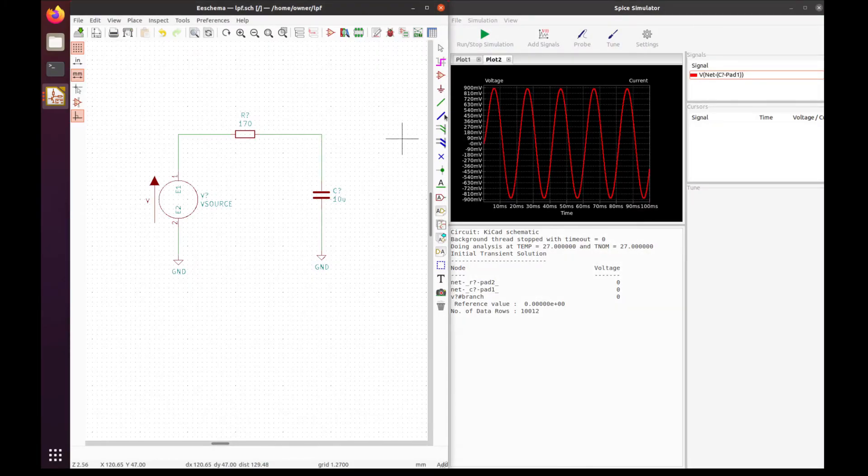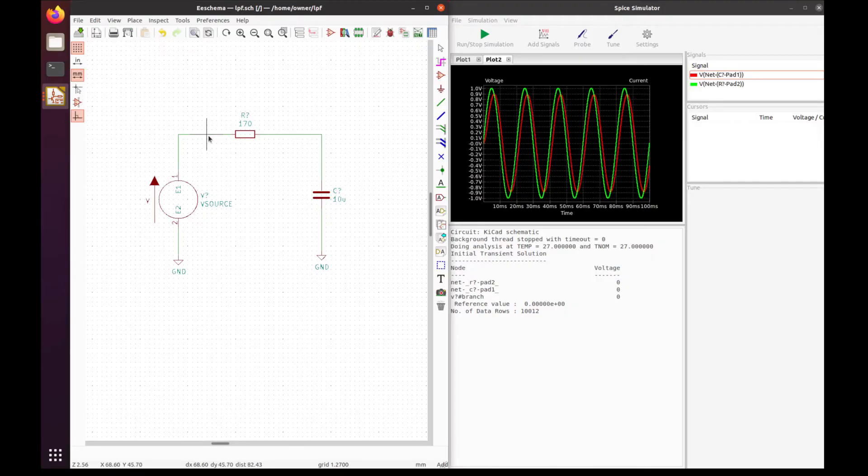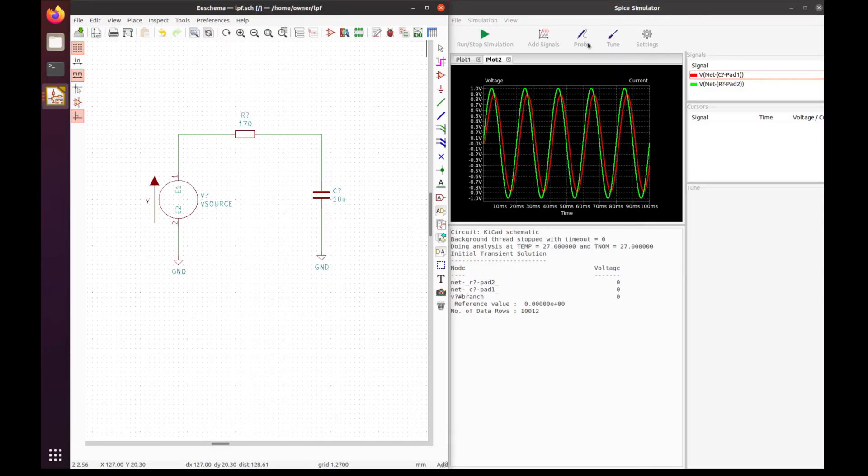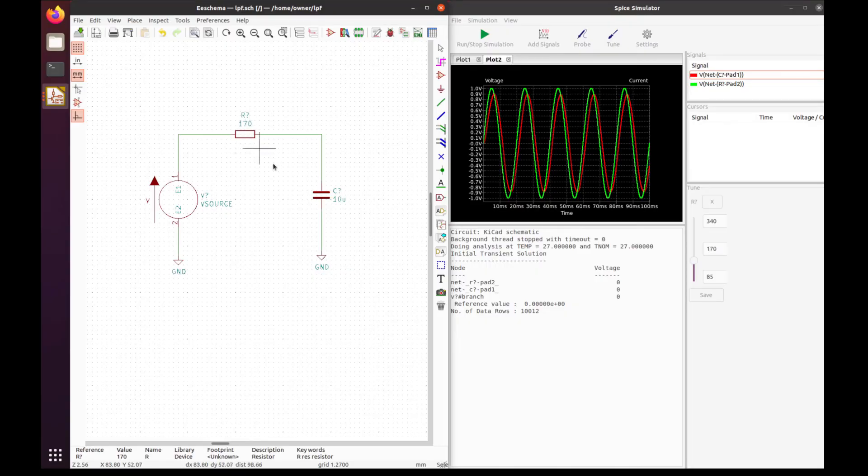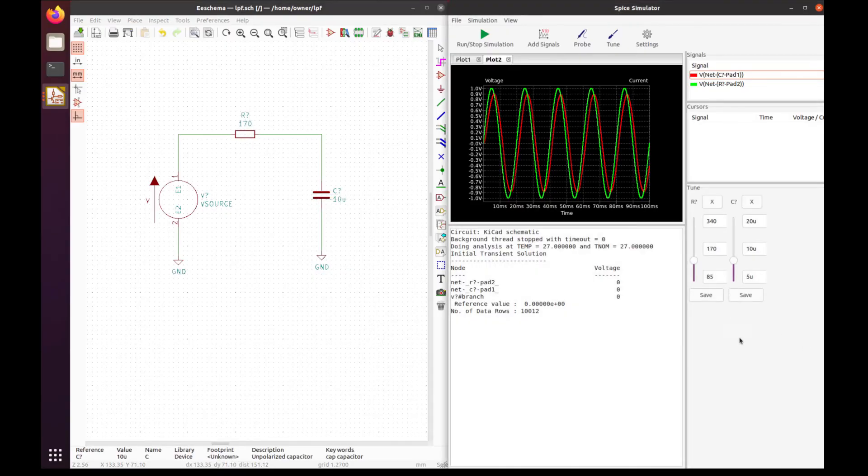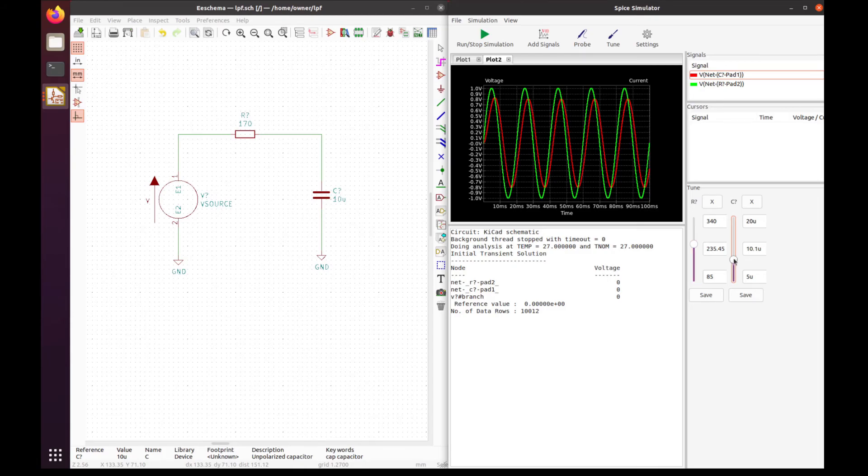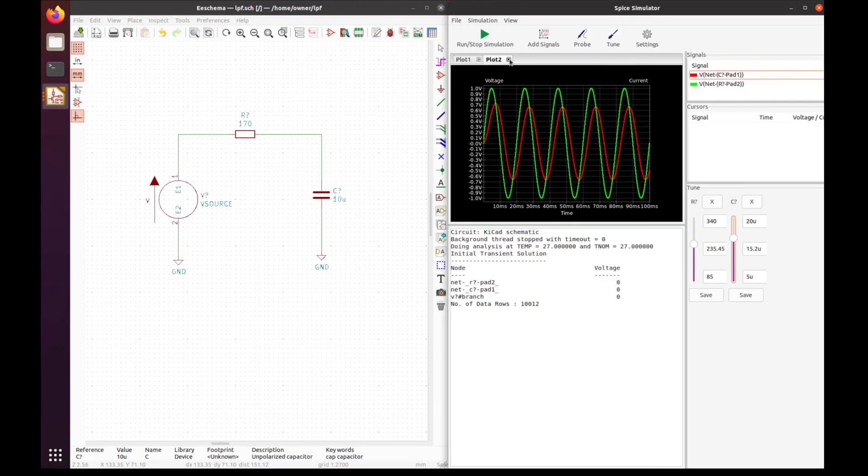Probe the output, and there you go—there's the output of our circuit. We can also probe the input to see what the difference is. You can see the phase shift and slight attenuation. We can modify the characteristics by pressing the tune button, then clicking on the resistor and capacitor to edit their values. You can see we can attenuate even more and shift where that curve is, where that 3dB point is at.